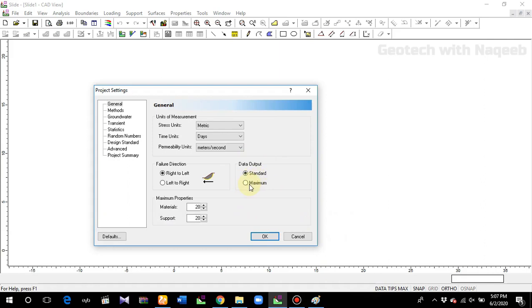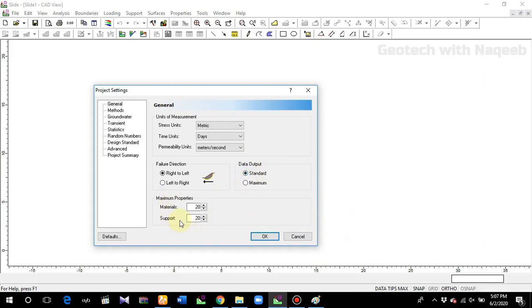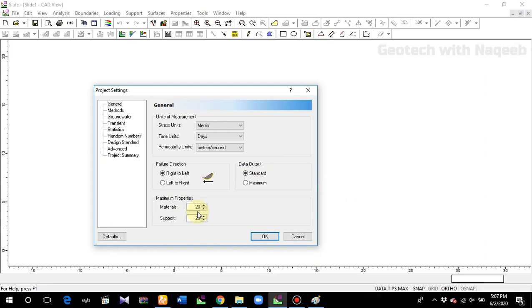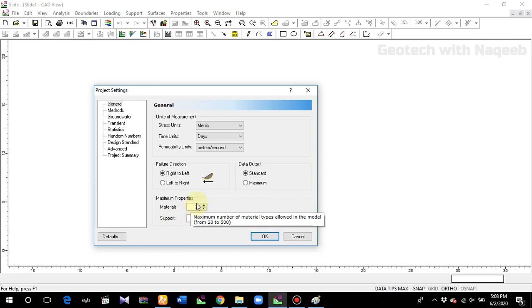Data output standard and maximum standard is used when we analyze the minimum global surfaces. We usually use the standard. For material properties and support, you can define a maximum of 20 types of materials and 20 types of supports. If you want to define more material types, you will have to change that number.